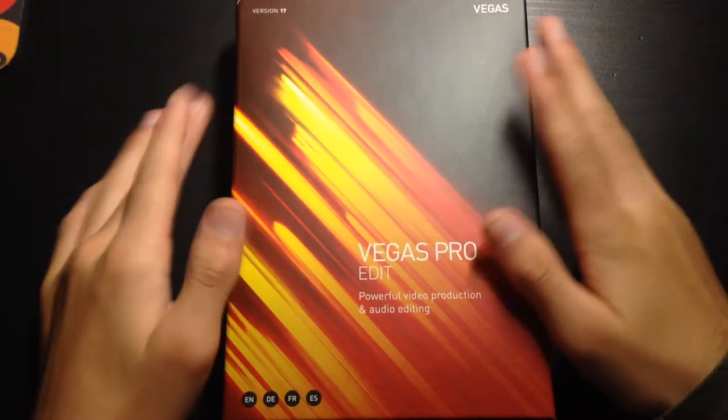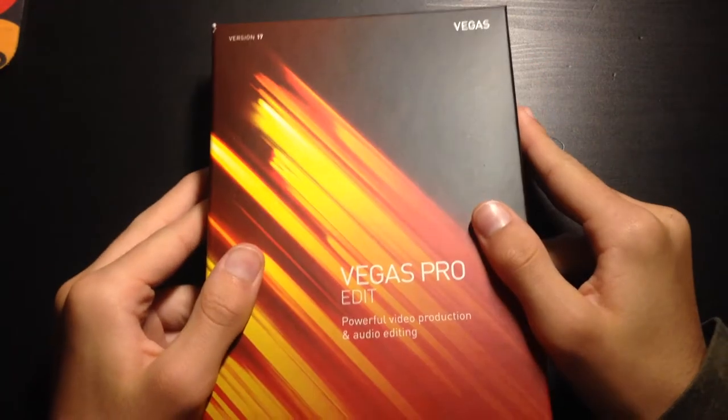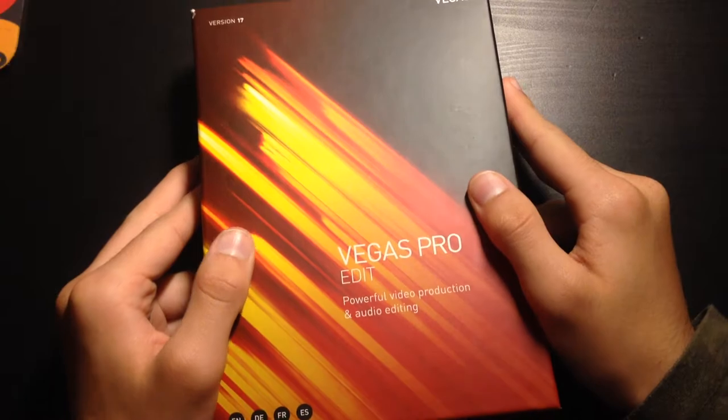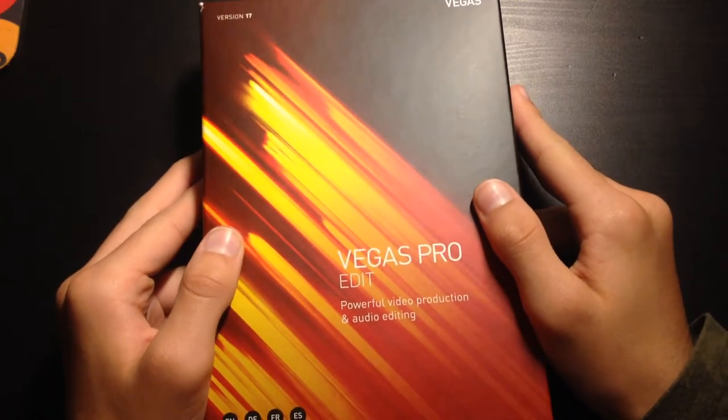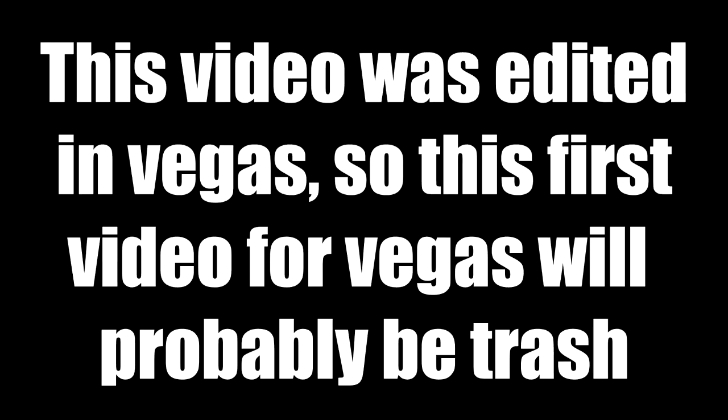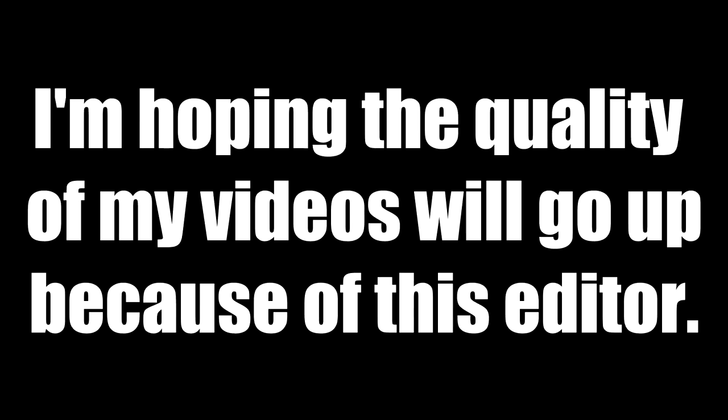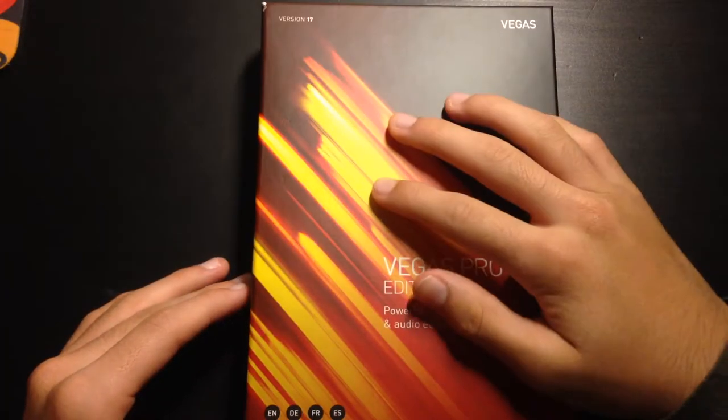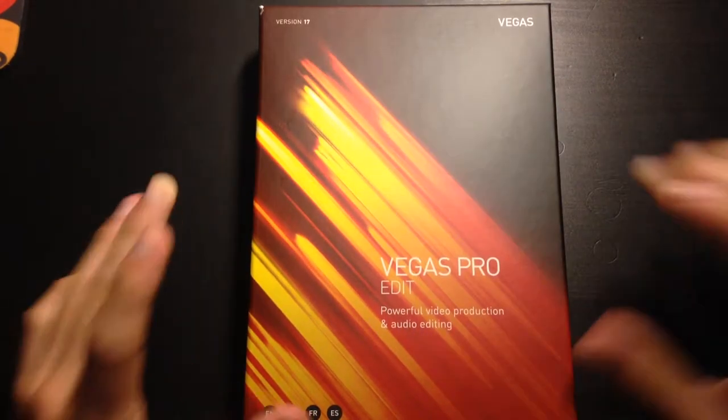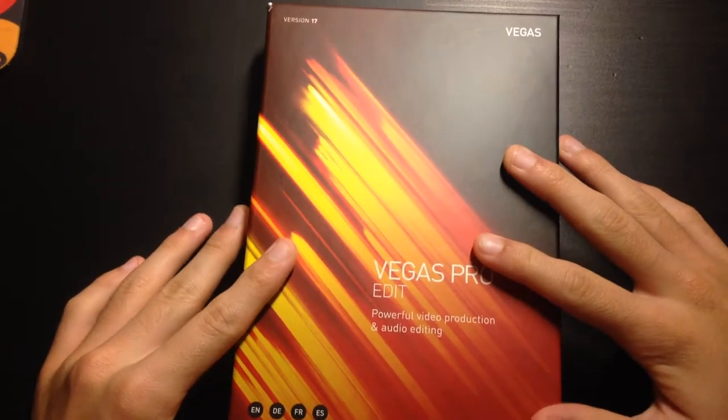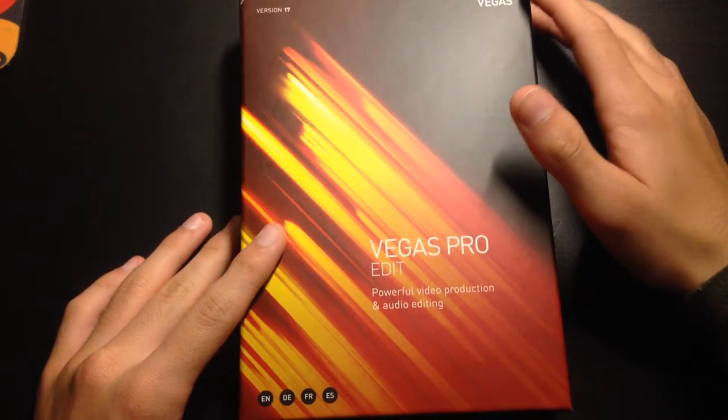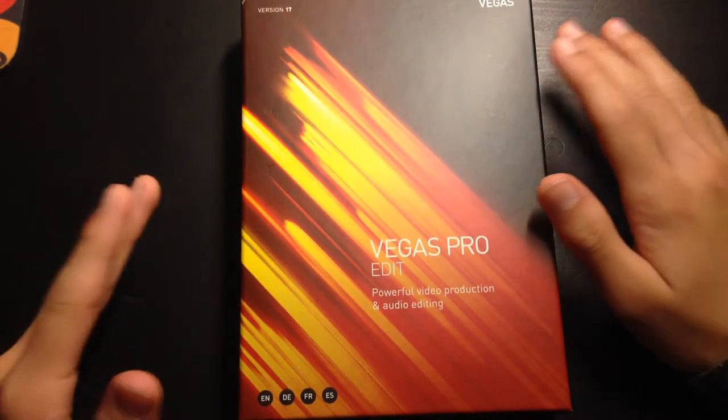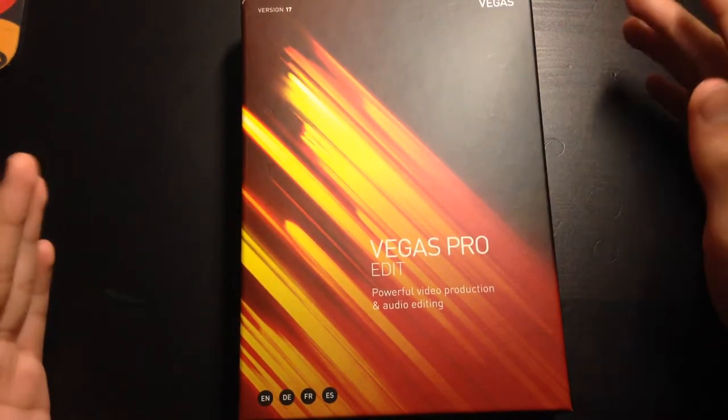So today we're going to be unboxing Vegas Pro 17. Let's go ahead and get into it. I've been using Windows Movie Maker as my main editor for the majority of my videos.